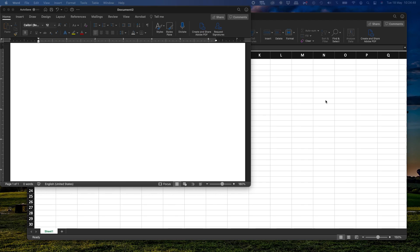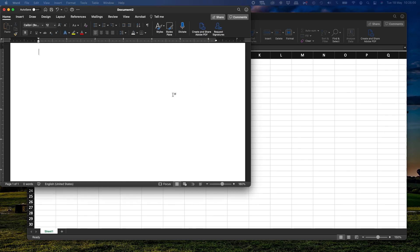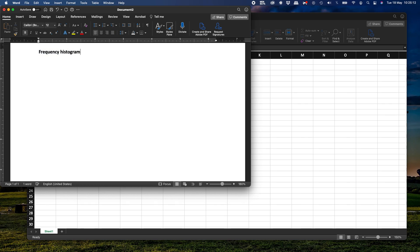Hello everybody, good morning. Today we are going to continue talking about statistics for education. Specifically today, we're going to talk about something called the frequency histogram and polygon.